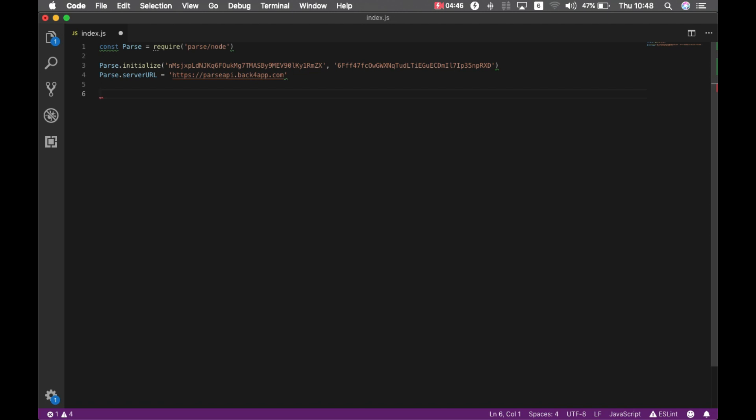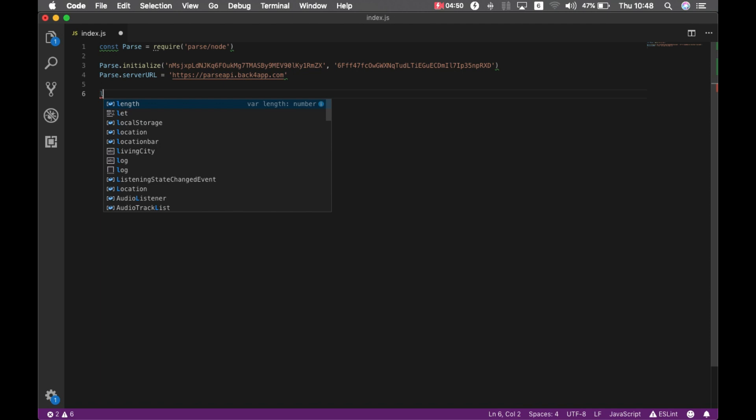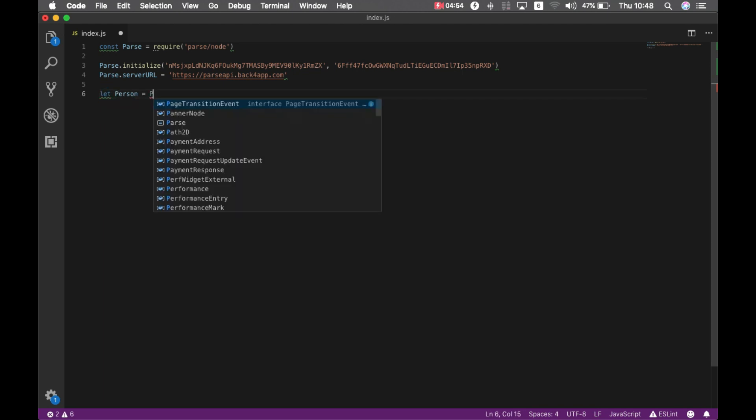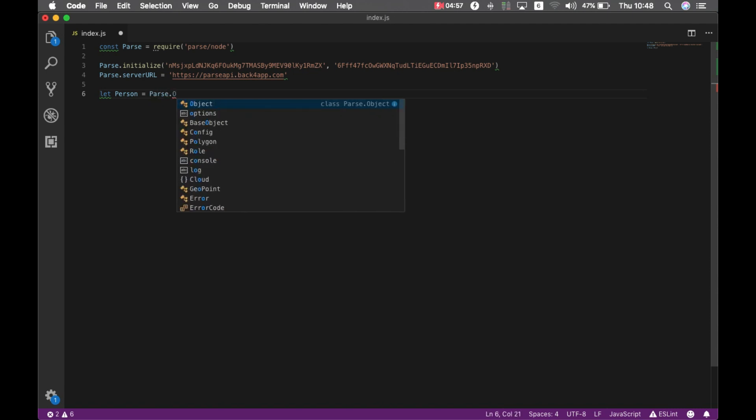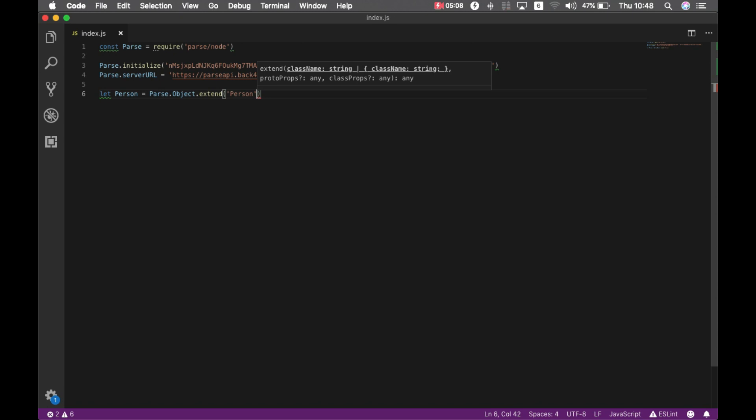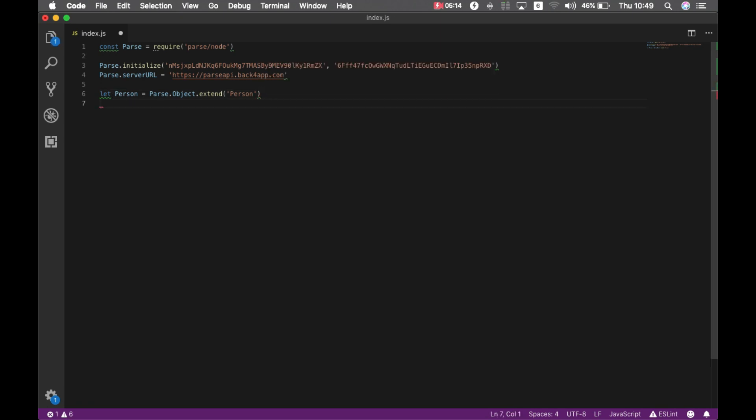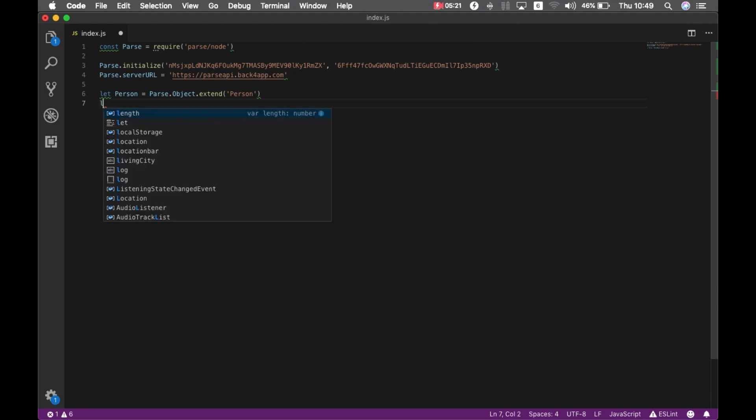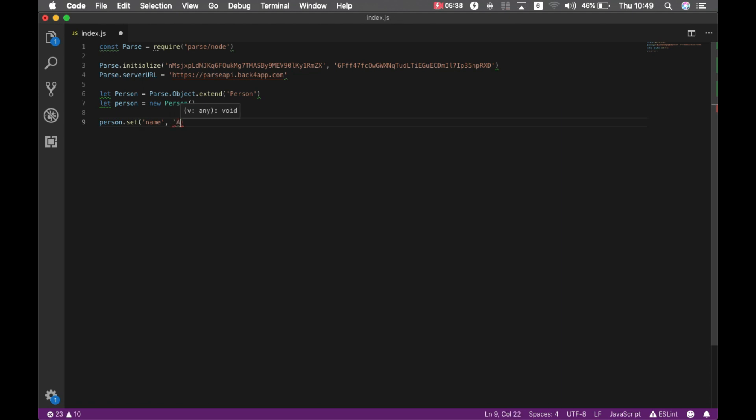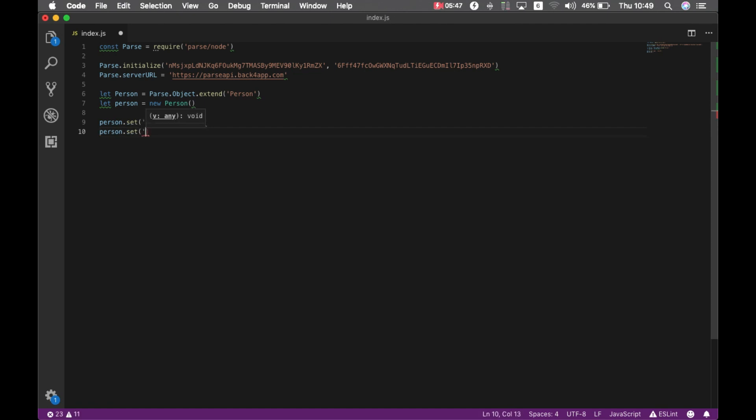So let's create a subclass called Person that will extend my parse object and I'm going to use the same name person. By the way, for classes we use camel case capitalized strings like person here, and for objects and properties we use lowercase strings. So I'm going to instantiate your object like this. And now we can set some properties. For instance, set a property called name which will be my name, and I'm going to set a property called age that will be my age.